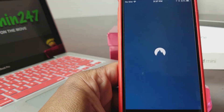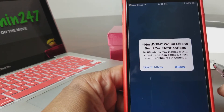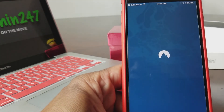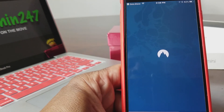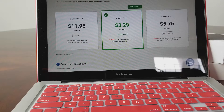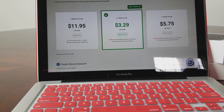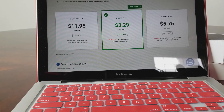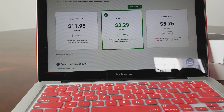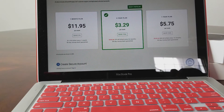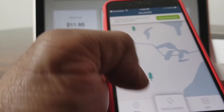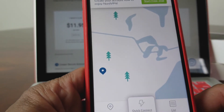I've pulled up the NordVPN website to show you a little bit about the pricing. They have a monthly plan for $11.95, a two-year plan for $3.29, and a one-year plan for $5.75. I'll let you guys check that out later when you have time. So I've got my iPhone and we're going to go ahead and set NordVPN up on here.